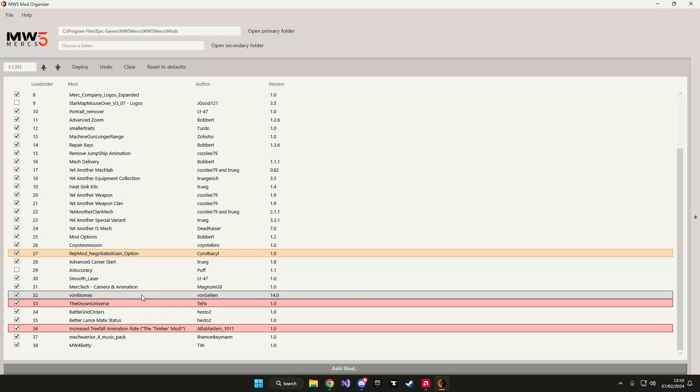Mods highlighted with an orange highlight mean that these mods are getting overridden by the selected mod and mods highlighted with a red marker are mods that overwrite the selected mod.